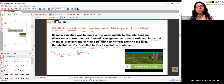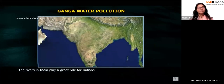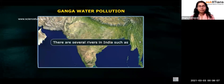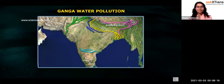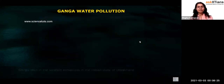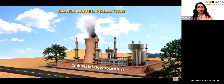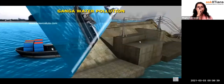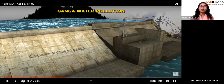Now we'll watch a video about the Ganga Action Plan. Rivers in India such as the Ganga, Yamuna, Brahmaputra, Krishna, and Kaveri play a great role for Indians. The Ganga rises in the western Himalayas in Uttarakhand and offers advantages including irrigation, power generation, industrial development, fisheries, and navigation. The video shows the basic dam structure — the reservoir, turbines generating electricity, supply to households, and irrigation.